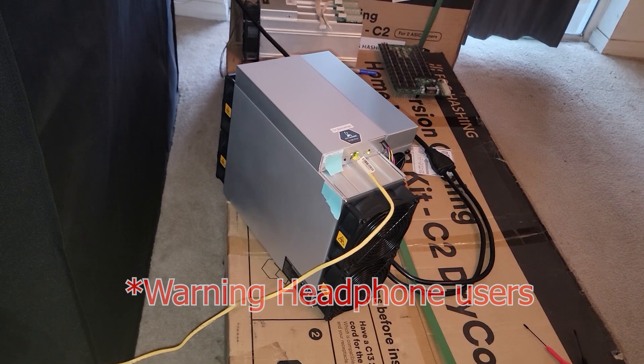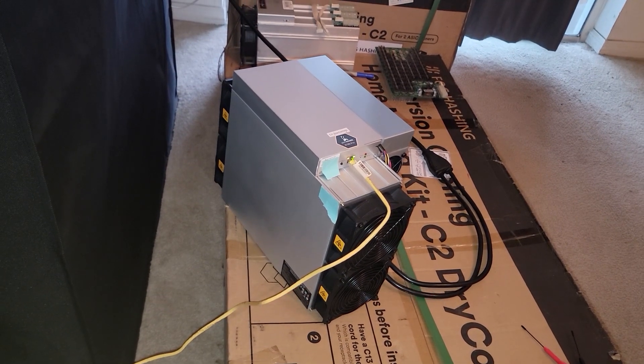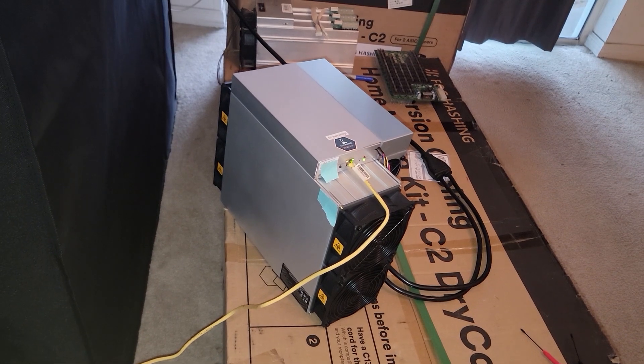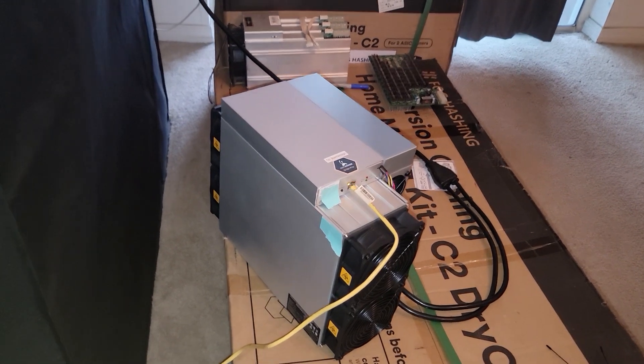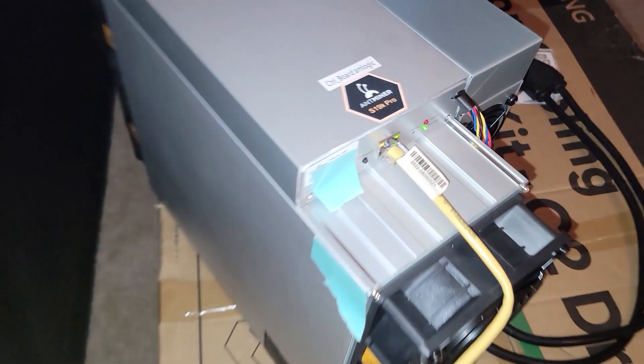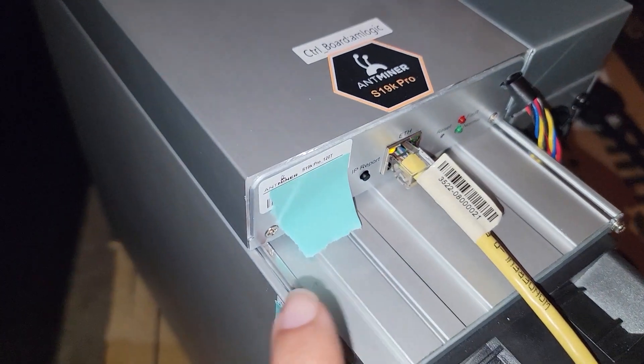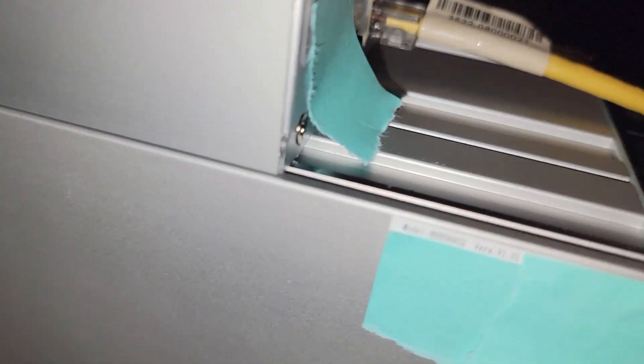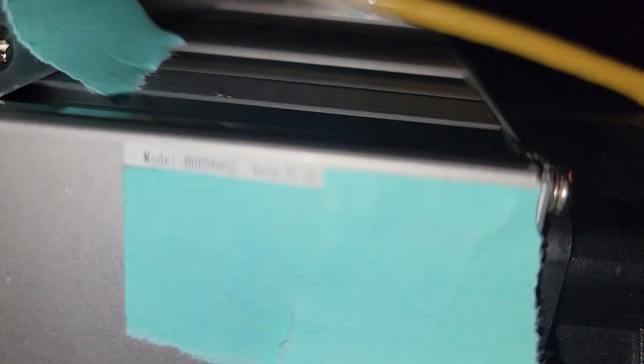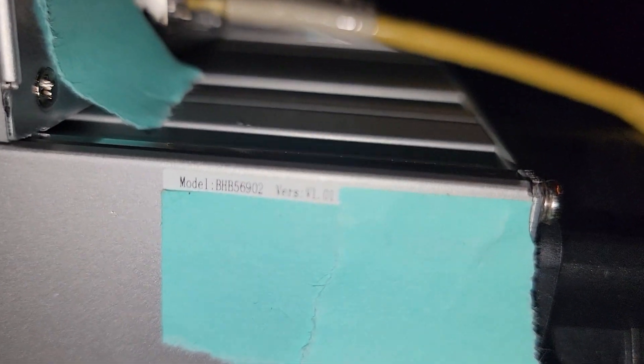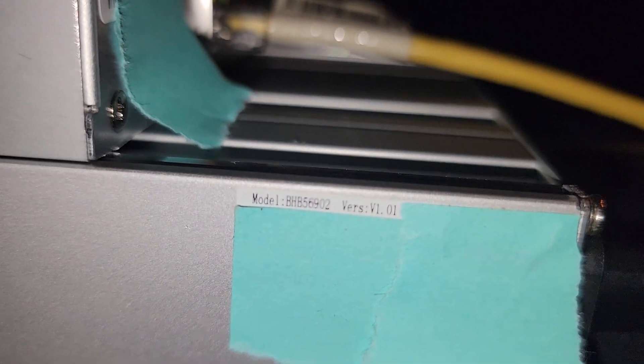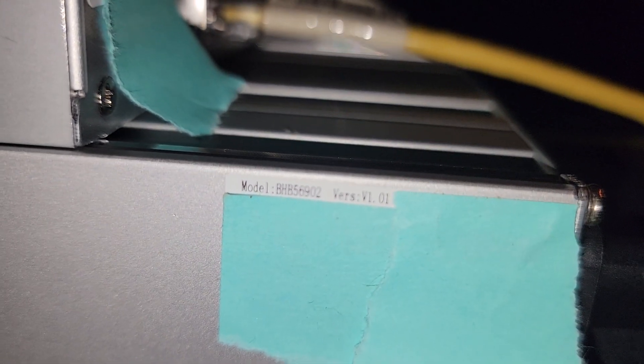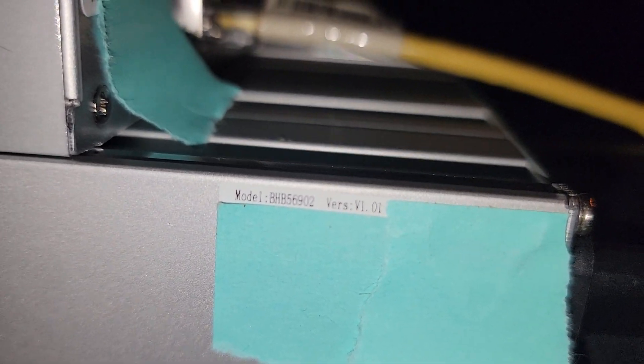All right, so it's going to be a little bit hard to hear me because this thing is really loud, but it's not on the front side of your S19K Pro. It's going to be on the left side, right there. You see it?